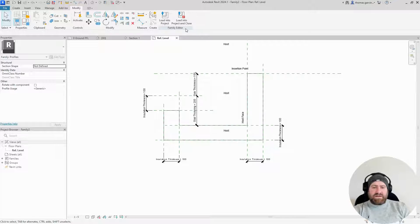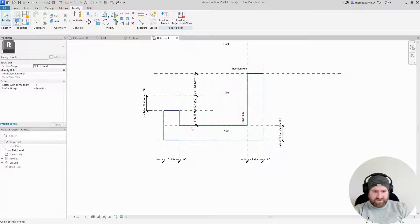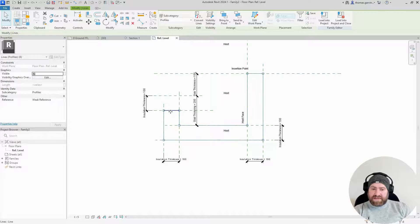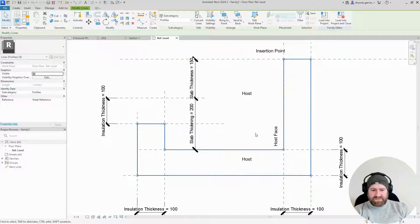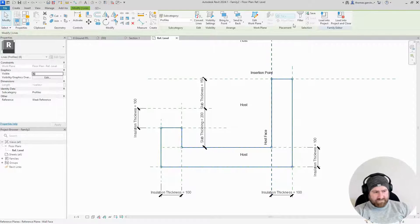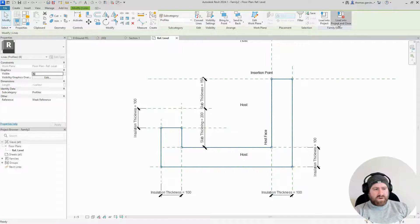A quick note on profiles: your profile needs to be a complete loop — you can't have a gap, it won't work. You also can't have one line on top of another, which can easily happen and you wouldn't see it. You have to go looking for it and delete duplicate lines. It'll only work as one complete loop, no matter what the shape. So load into project and close.